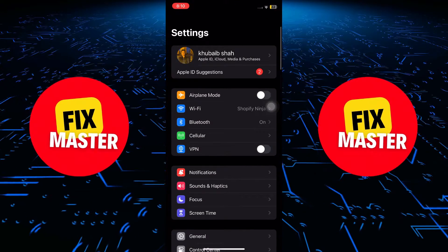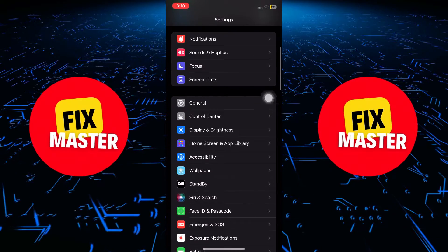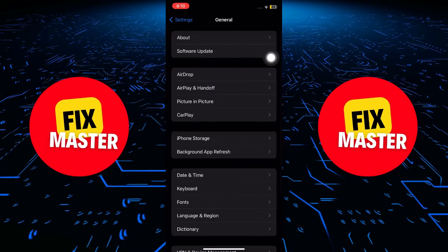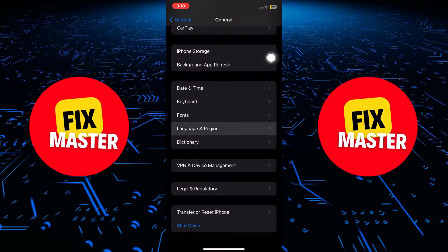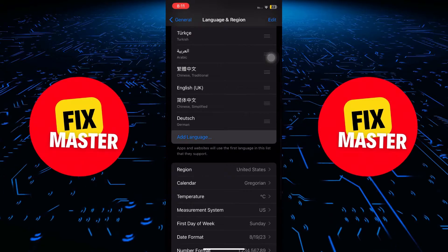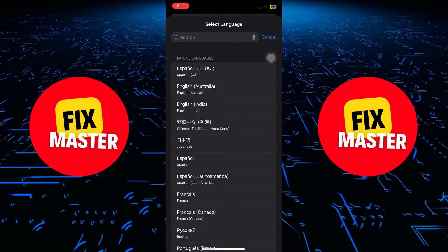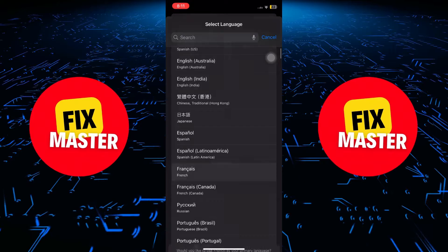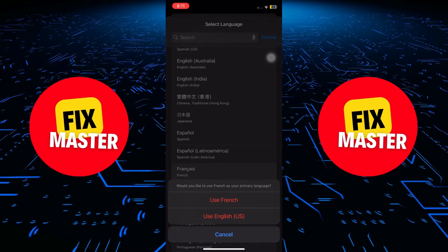Once you're in settings, scroll down and find the general option. Tap on it, and within general, locate and tap on language and region. Now tap add language. You can either use the search bar to find the language you want, or simply scroll down until you find your desired language.